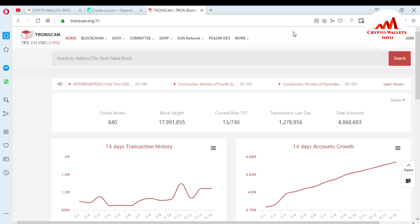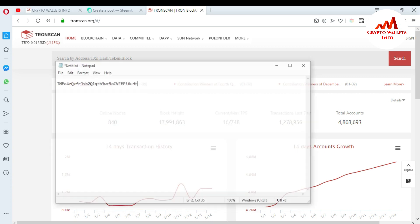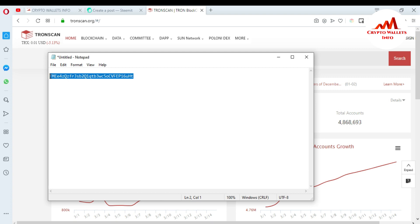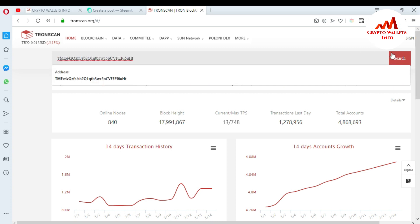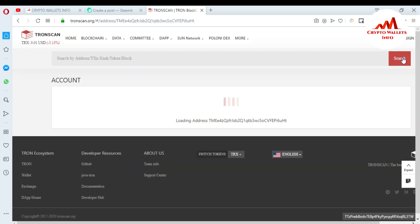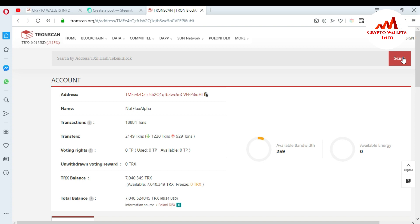You can also check all balances of your wallets for any Tron-related tokens. If you want information about your transaction or balance, you just copy your address, transaction hash, token, or block and paste it here. I have my Tron wallet ID already saved in a Notepad file. I copy it and paste it into the search bar, then click Search.